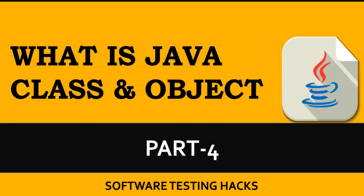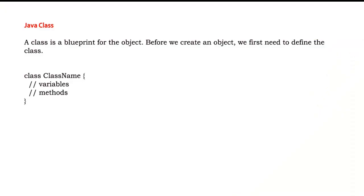Hey folks, welcome to Java series part 4. In this video we will understand what is class and what is an object. Before we begin, if you have not subscribed to the channel please do subscribe and hit the bell icon to get more updates. Let's begin.